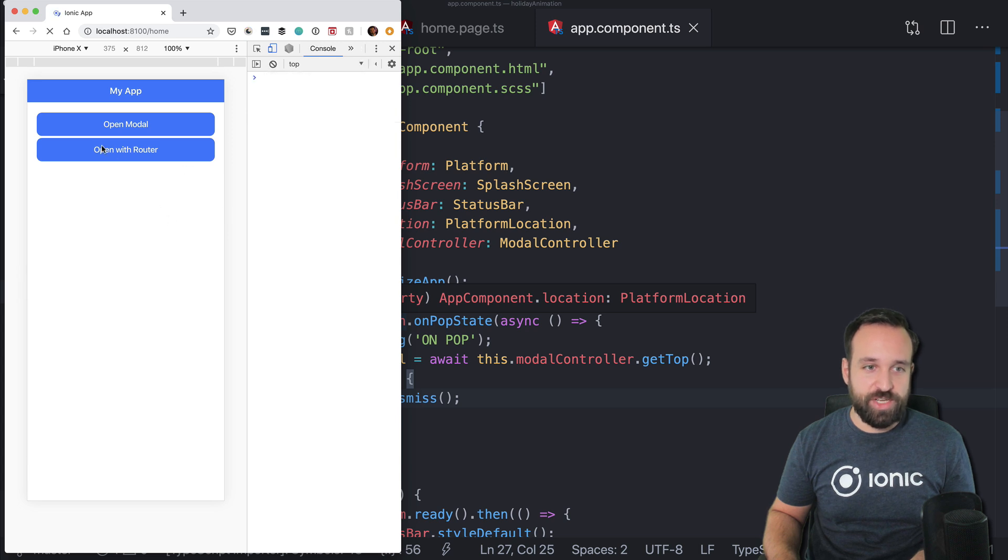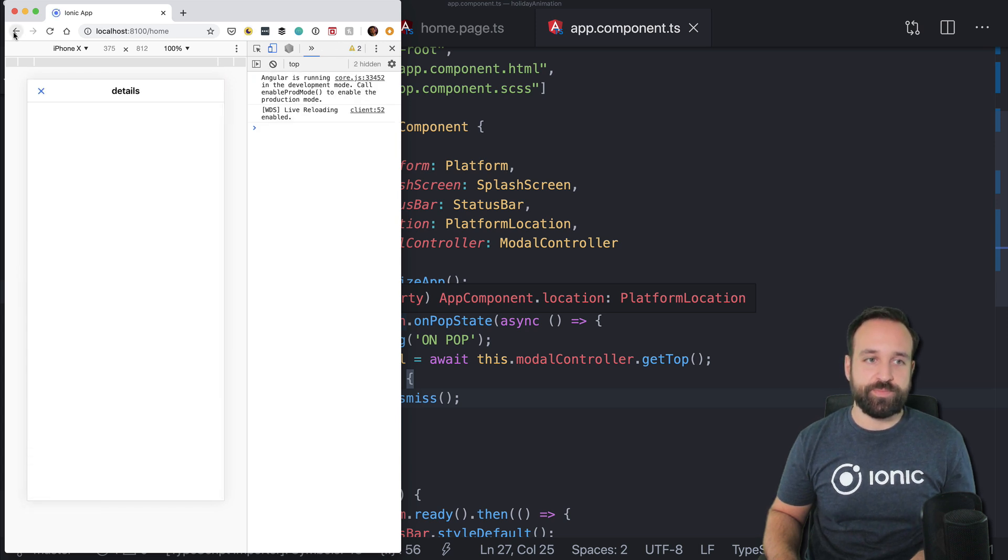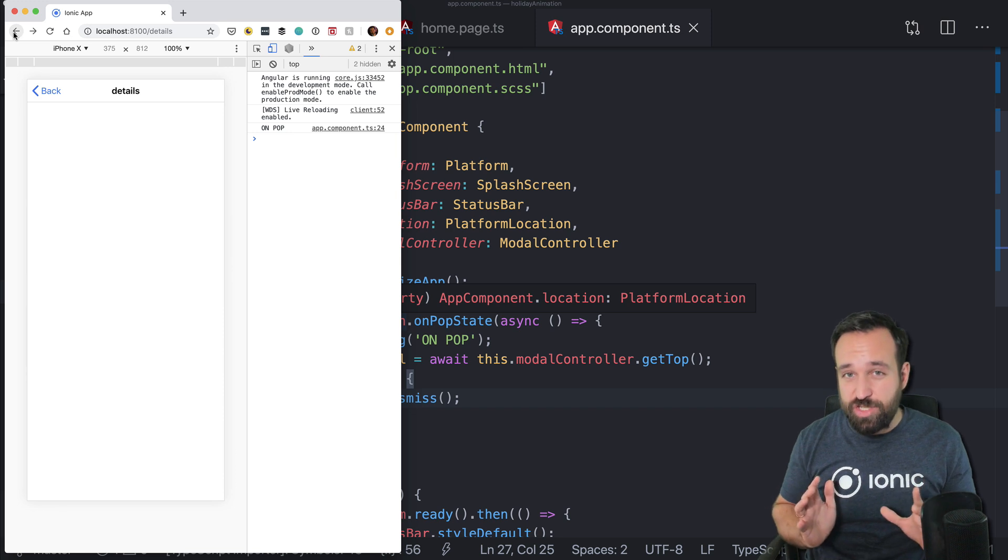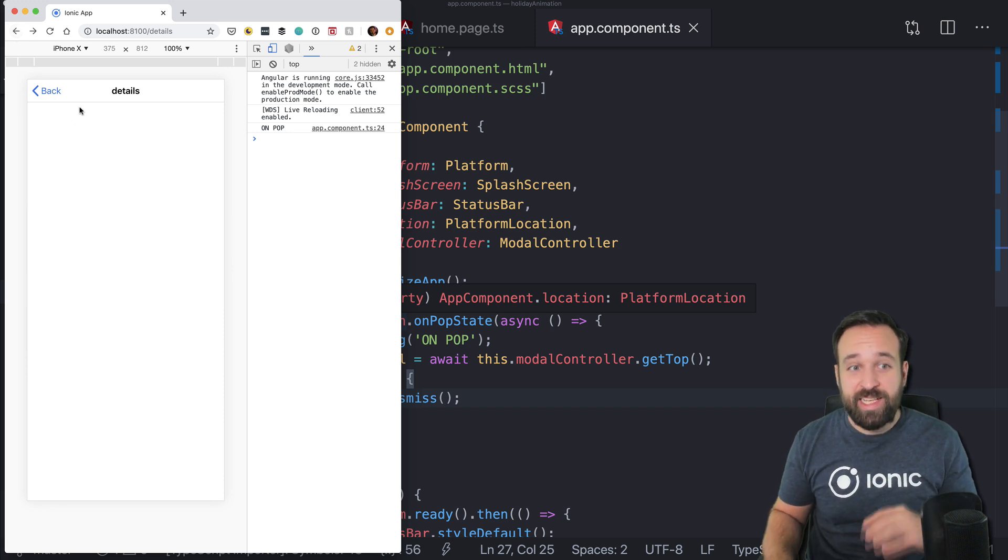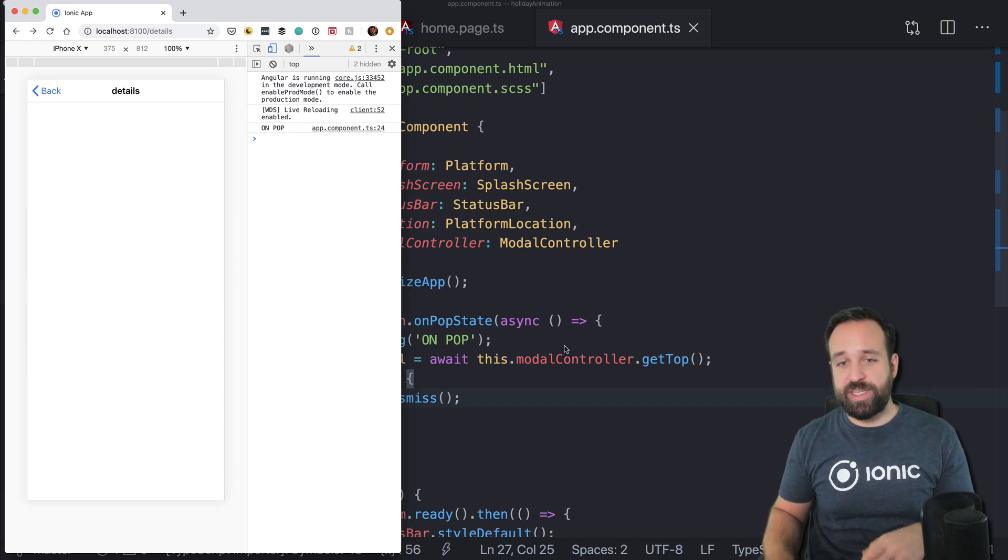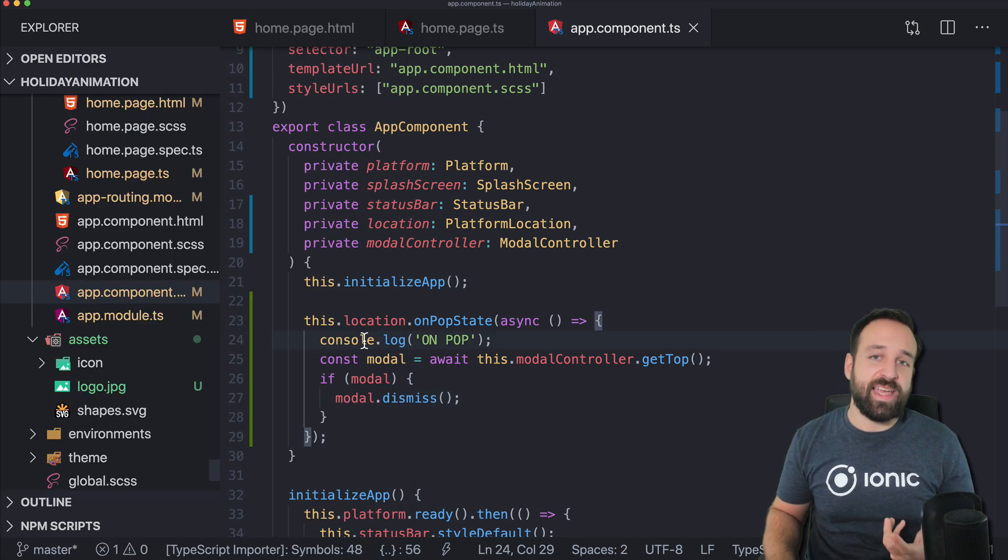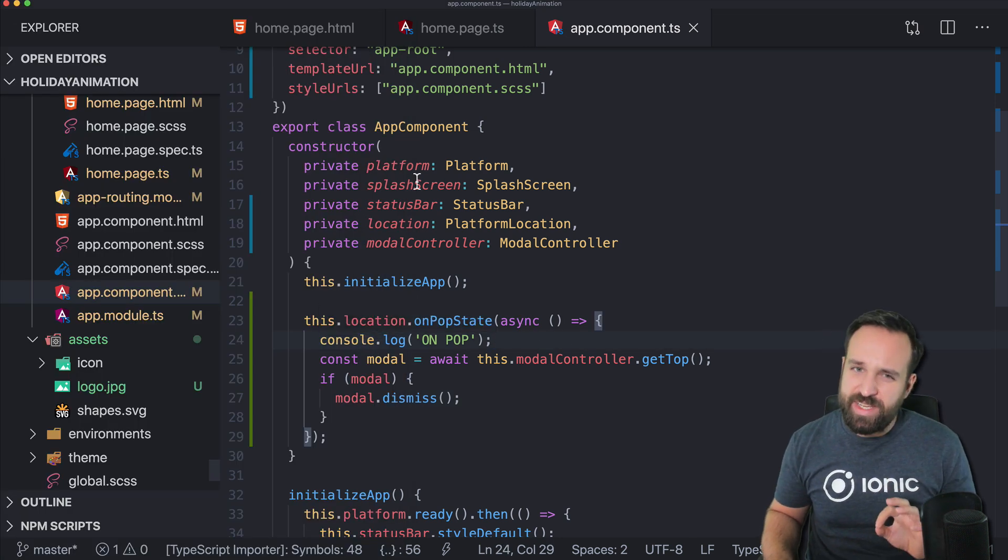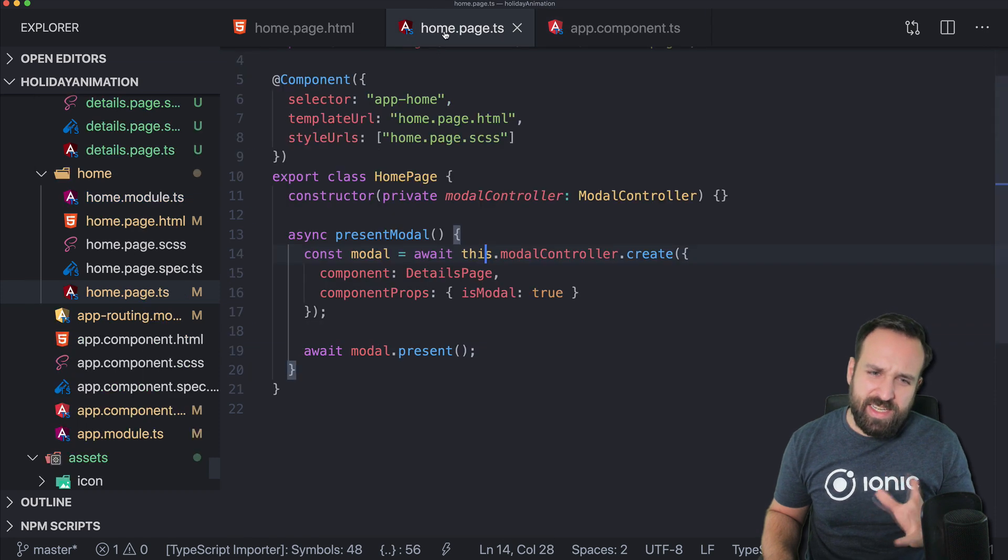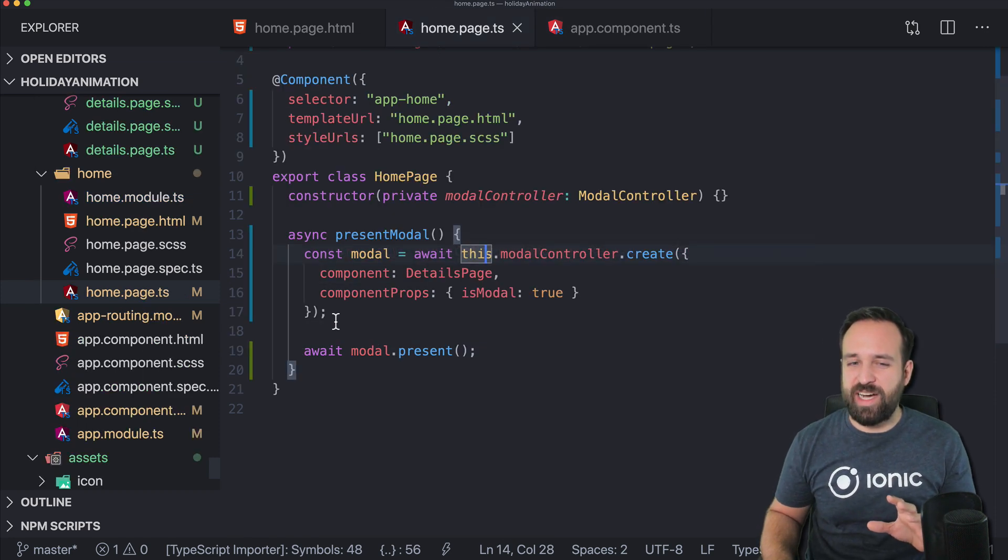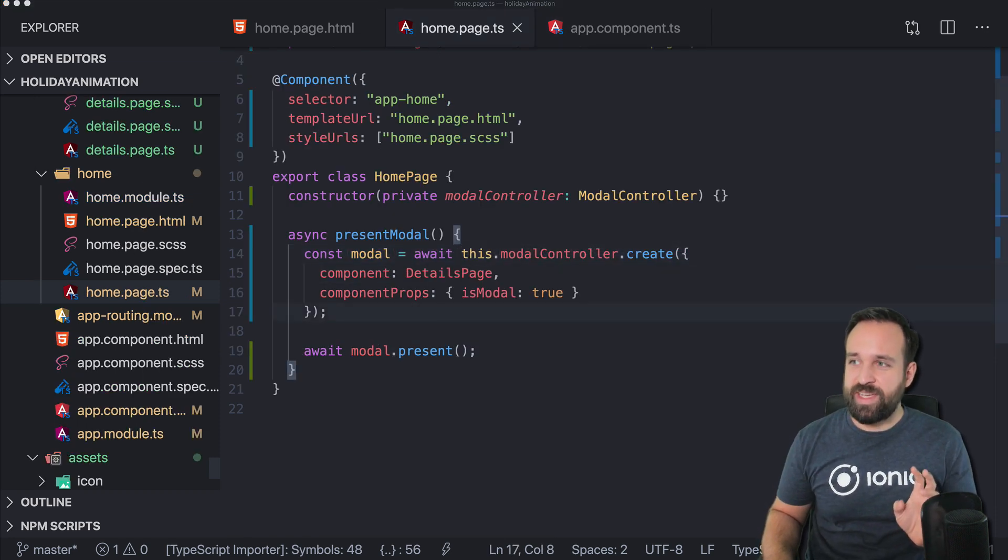So let's go back to our homepage. Let's refresh. We open the modal, we go back, we see actually the modal is popping back, but we're still on the details page because in the background, the back action is still triggered and there's a tiny kind of ugly hack to fake and prevent this.